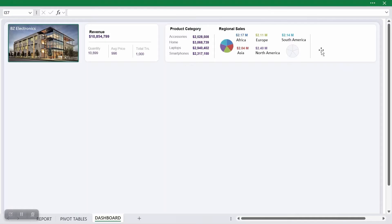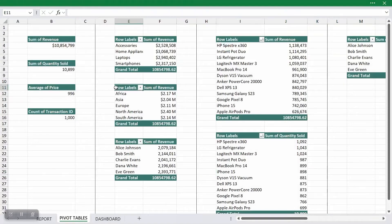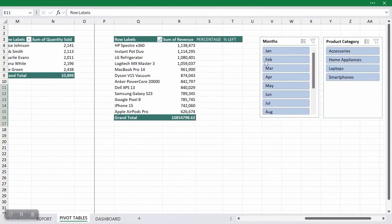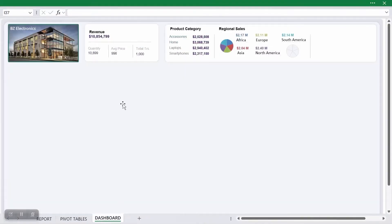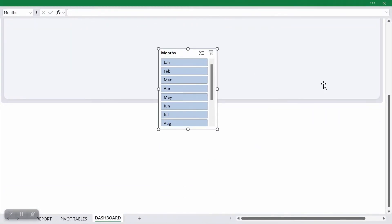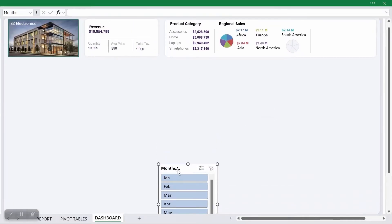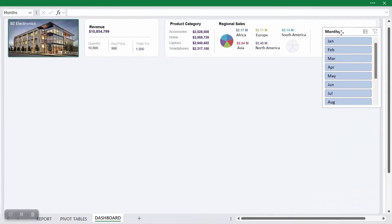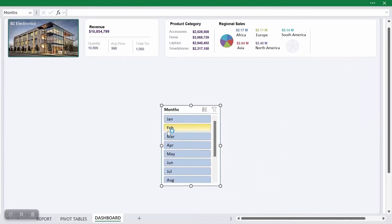The next thing I need to do is to place my slicer at this particular position. If I go back to my pivot table, you can see that this is where we stopped. We've already created the slicer and presented it by the side here. So I will just cut it from this point, go back to my dashboard, and then paste it here. I'll move it to the top a little bit and scroll up.